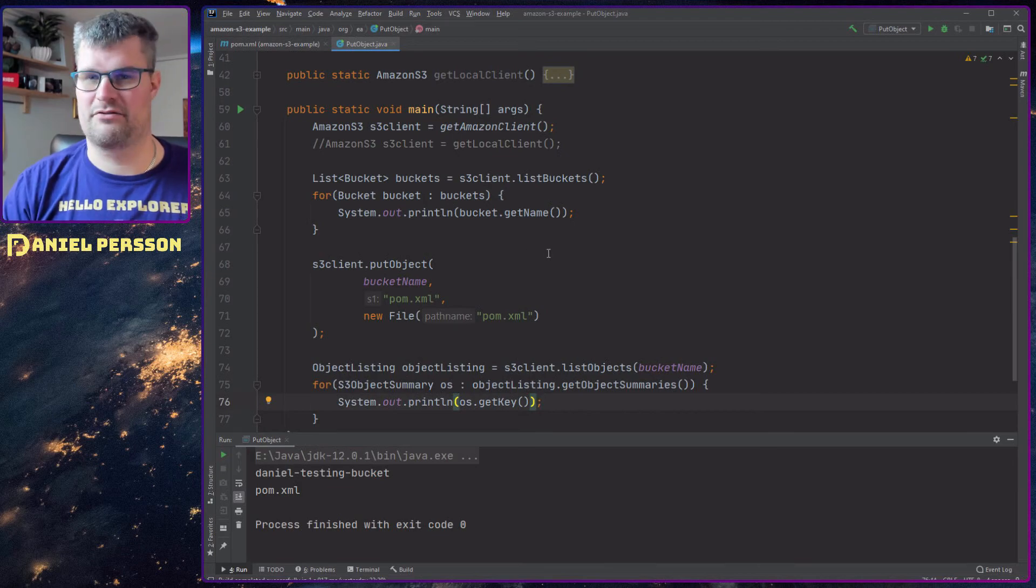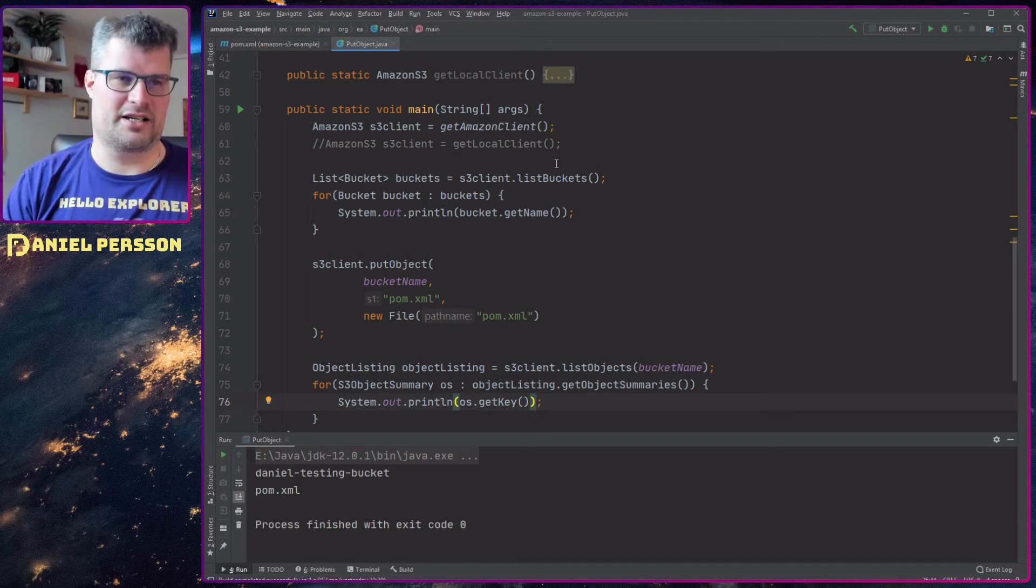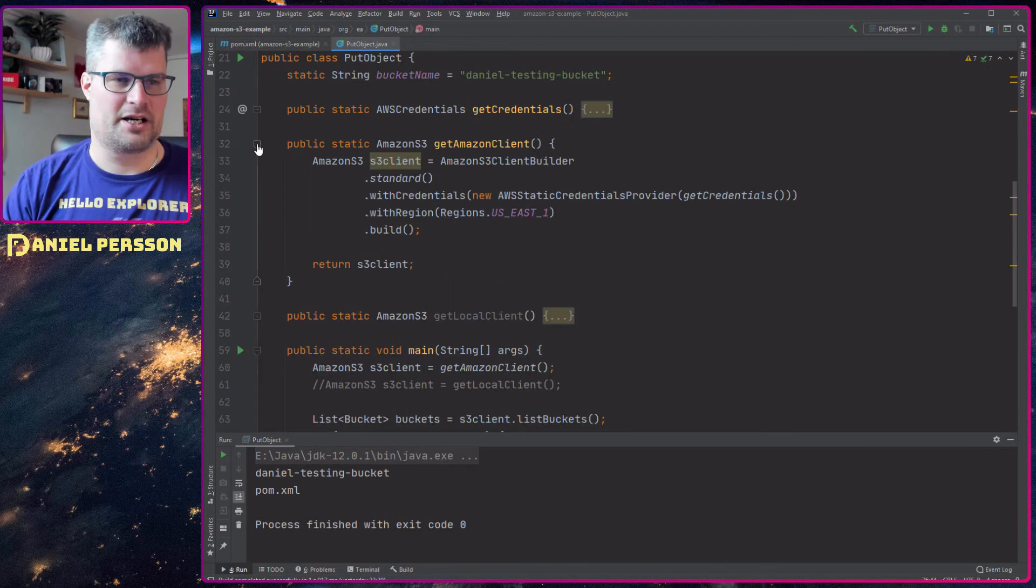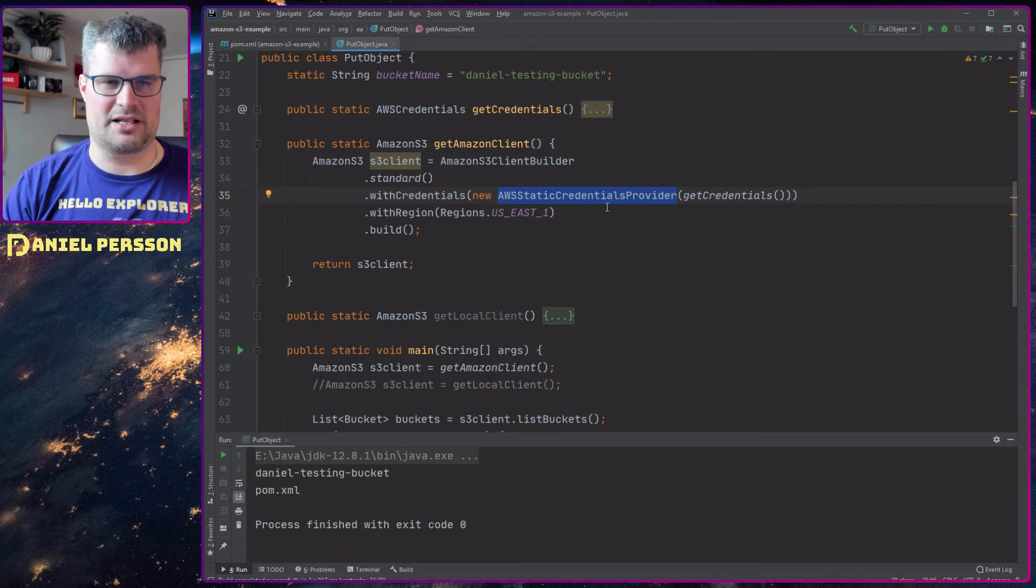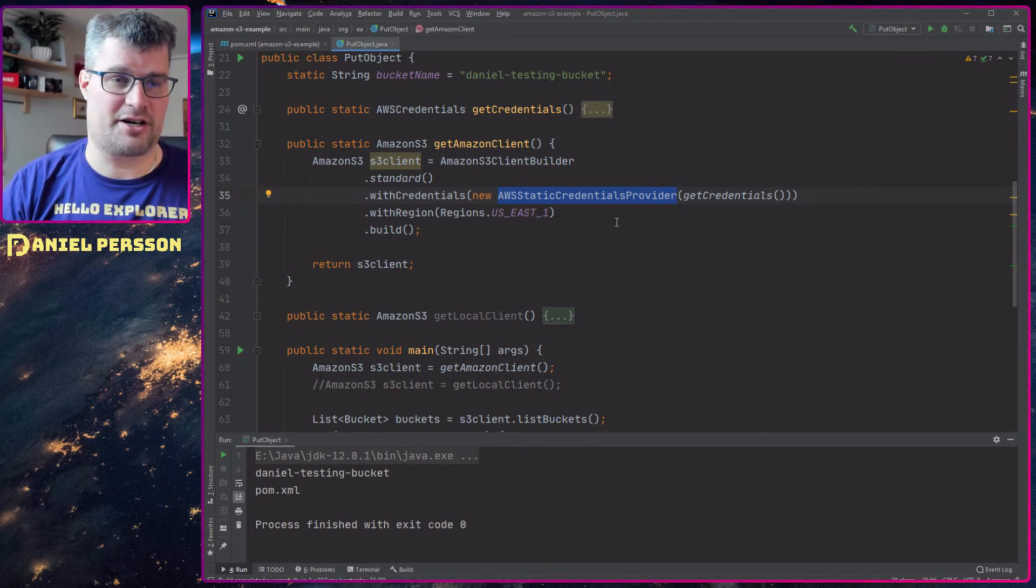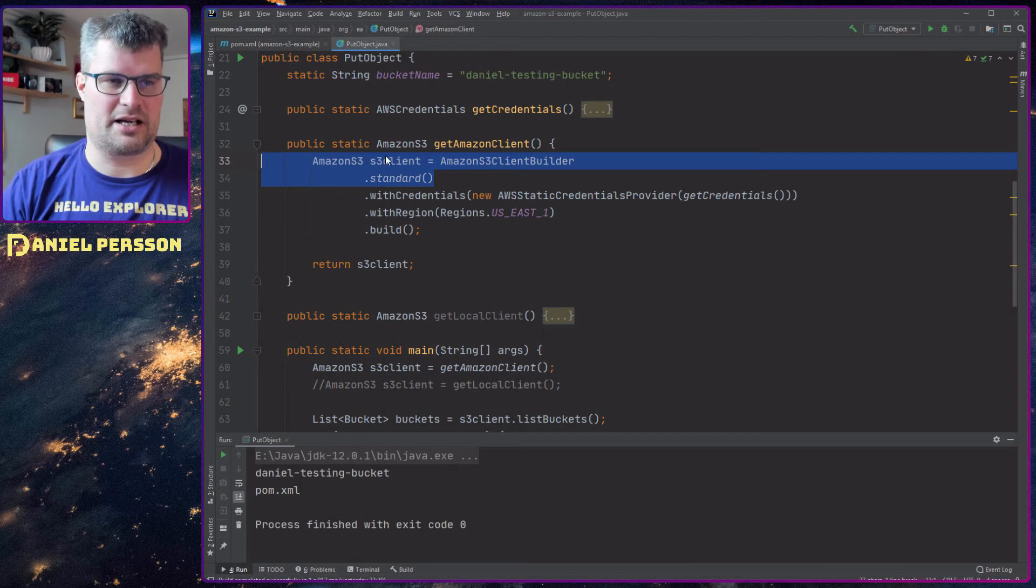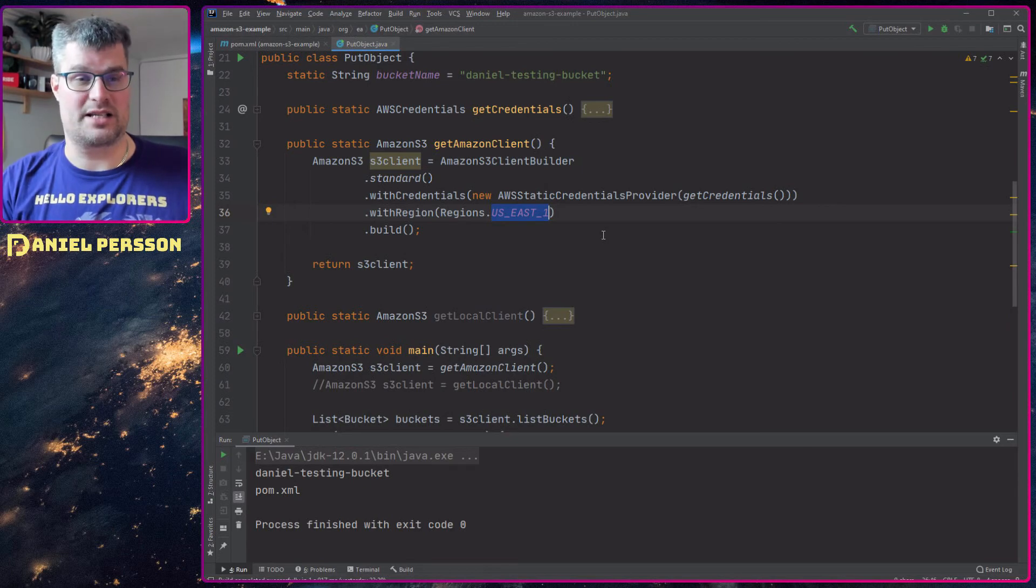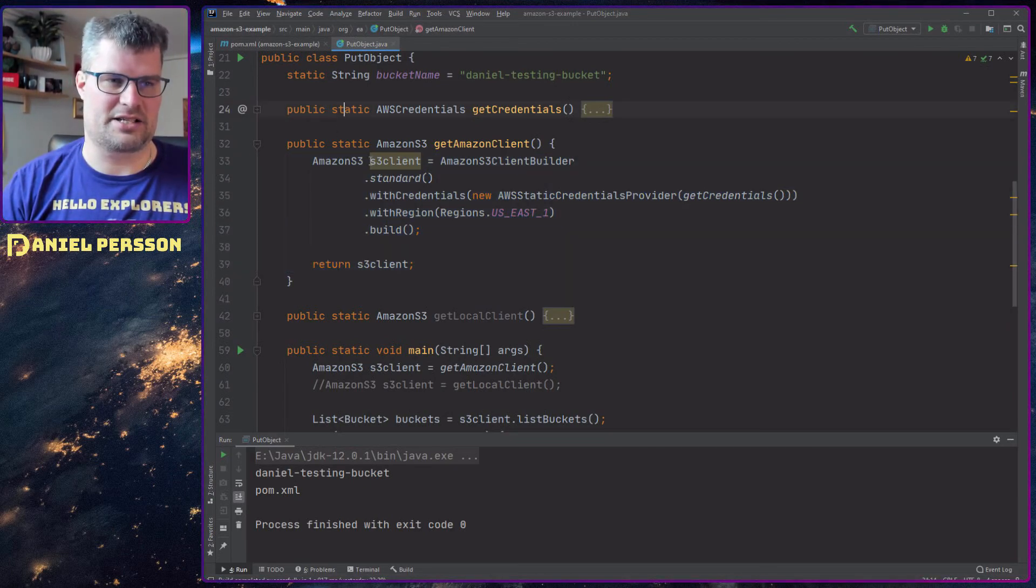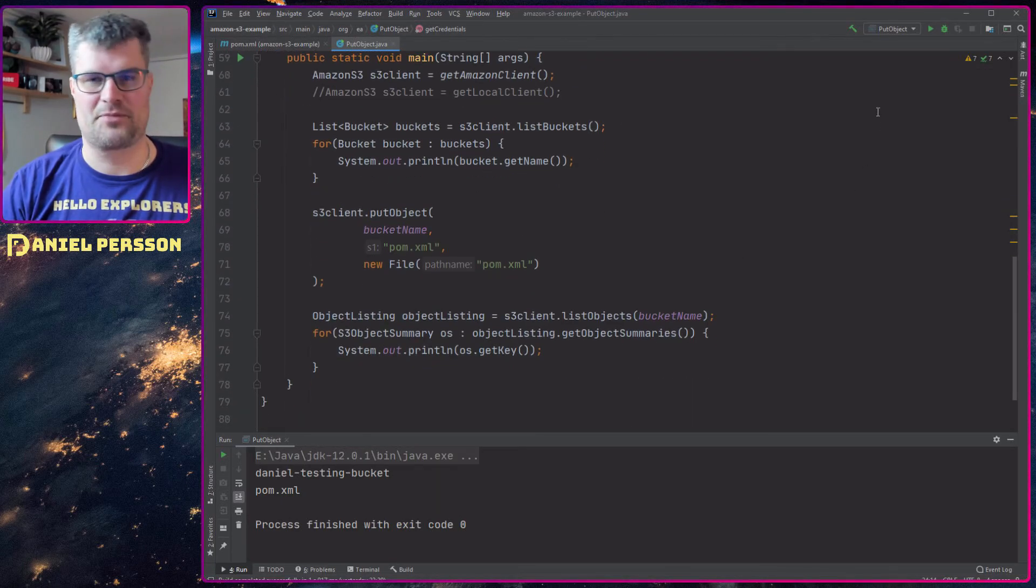This is very simple code. If we look into the Amazon client here, you see that I get my credentials and I put them into a static credentials provider. I create a standard S3 client with credentials with the region. This time I use the US East 1, and I build that and return that S3 client. So that's how you create an Amazon client.